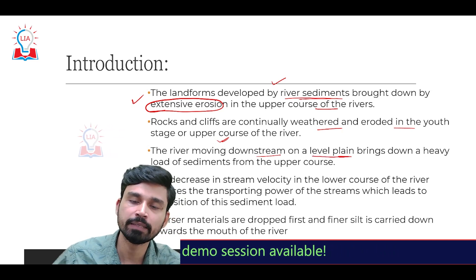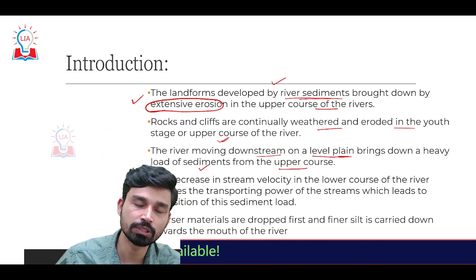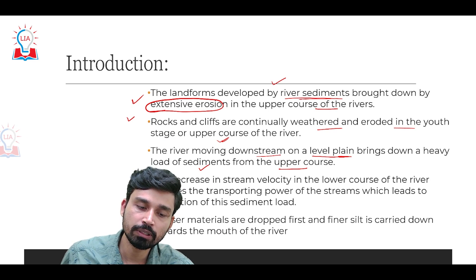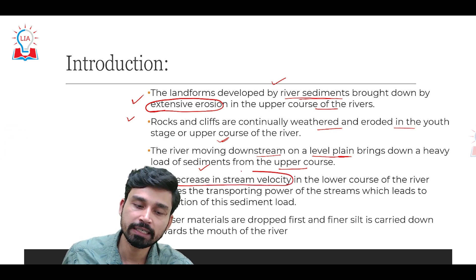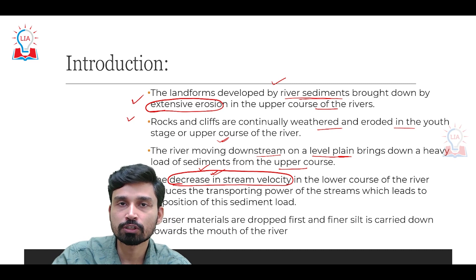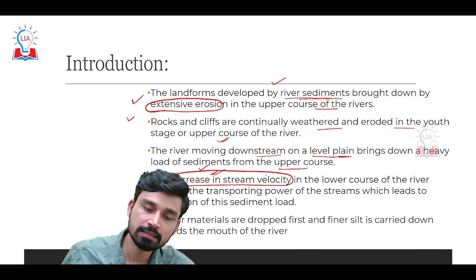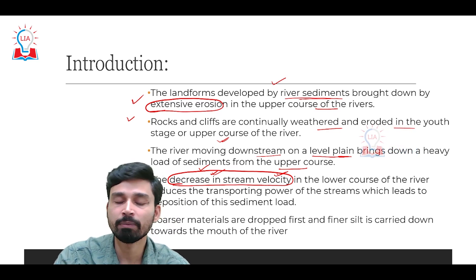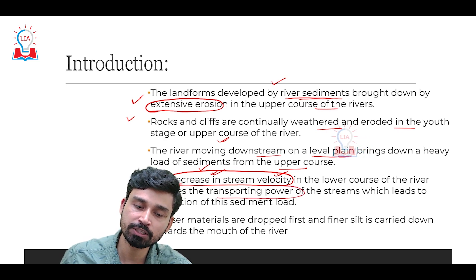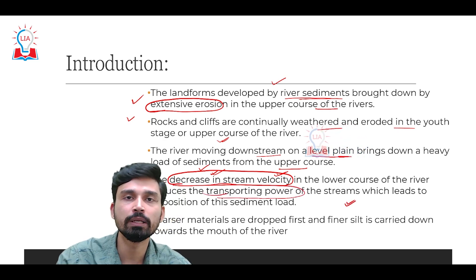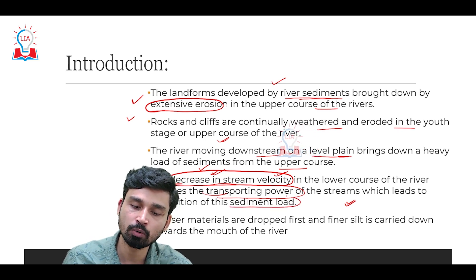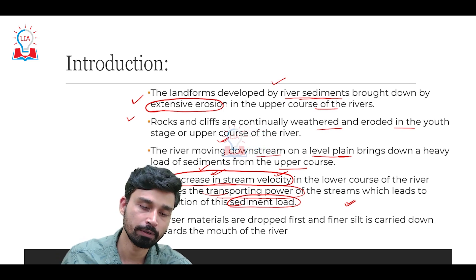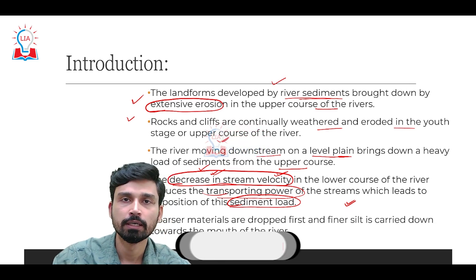As the river moves in a downstream direction on a level plane, it brings down a heavy load of sediment from the upper courses. When the river comes from the mountains and enters the plain area, there is a decline in gradient, and the velocity of the water stream decreases. As stream velocity decreases, it reduces its sediment carrying capacity, which leads to deposition of the excess sediment load around the river banks, and this deposition leads to the development of depositional landforms.